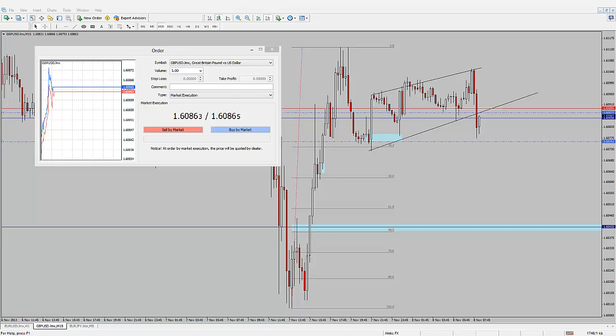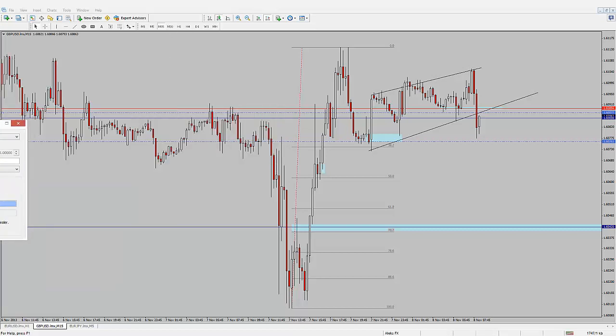Hi traders, this is AlexFX. I'm looking to take a scalp short on the GBPUSD here.